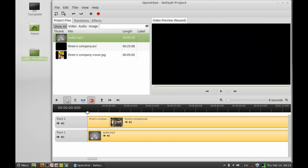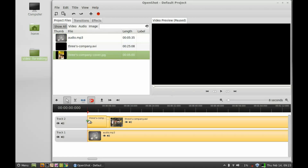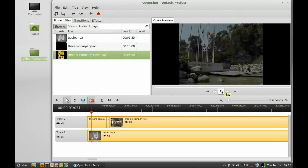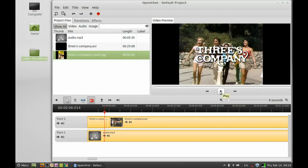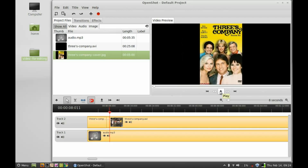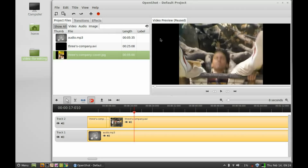Next we will add the image. Bring this image into the video track and let's play the video preview again. Now you can see the image is appearing in the video. Friends, the editing part is now over — next we have to export this video.